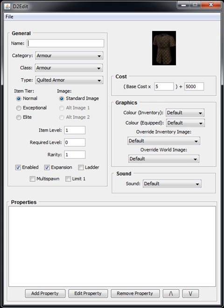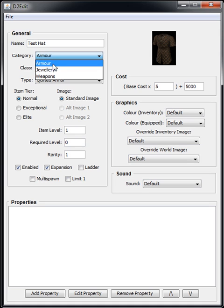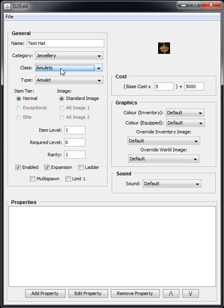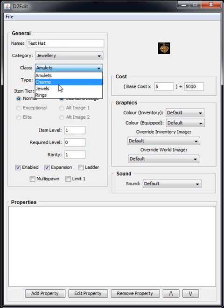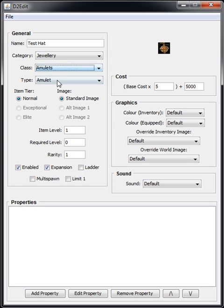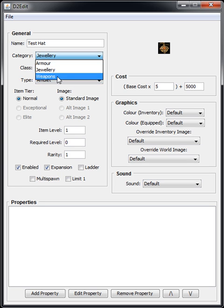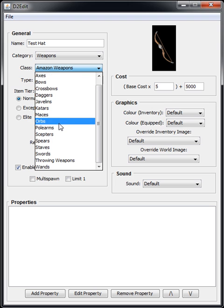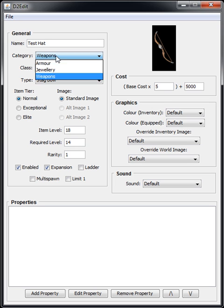Starting with the name, so let's just call this Test Hat. We can select the category - that could be anything - and the good thing about this is it lets you select sort of subcategories.